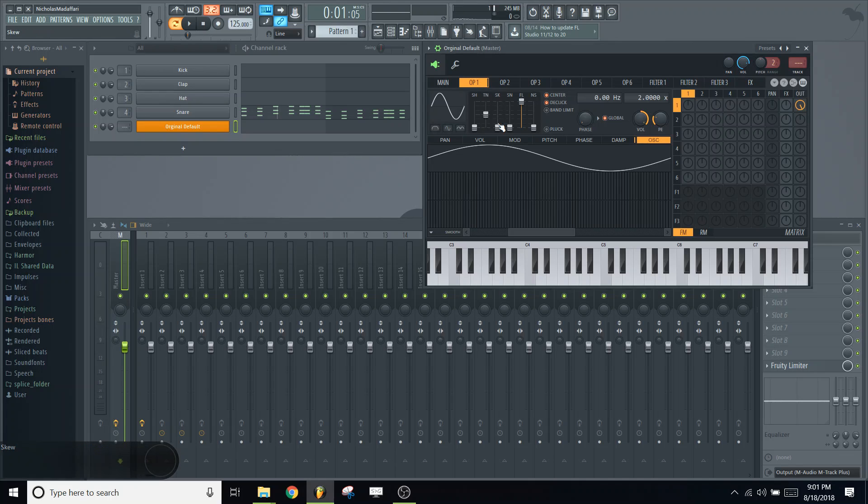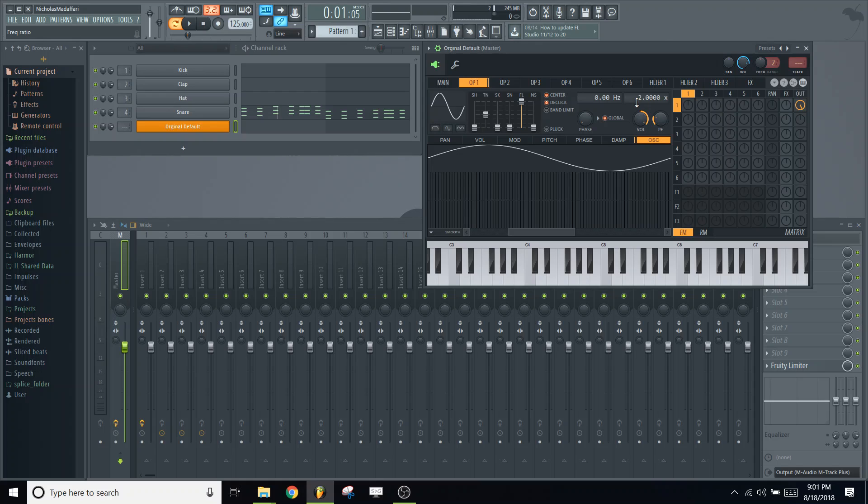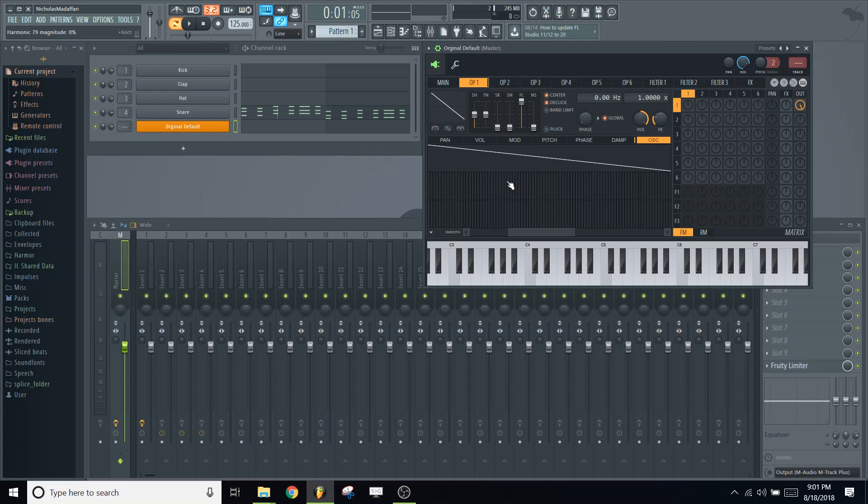And we're going to navigate to operator 1. We're going to be messing with 1 and 2 primarily. So let's mess with 1 first. Click on the 1 tab, and we're going to lower the harmonic from 2x to 1x and change it to a saw waveform.